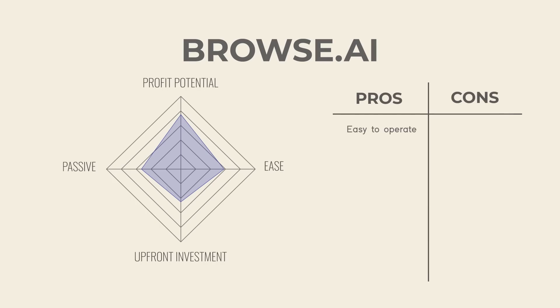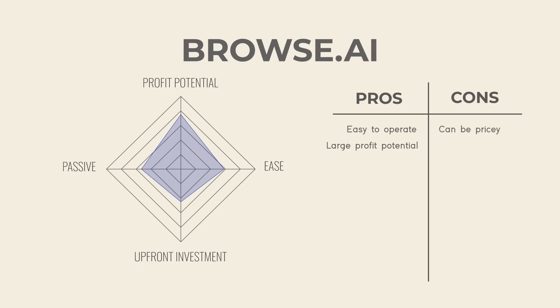The profit potential is immense. I also think just aside from this strategy, there are so many other ways to use this product to make money, so highly recommend getting familiar with it.